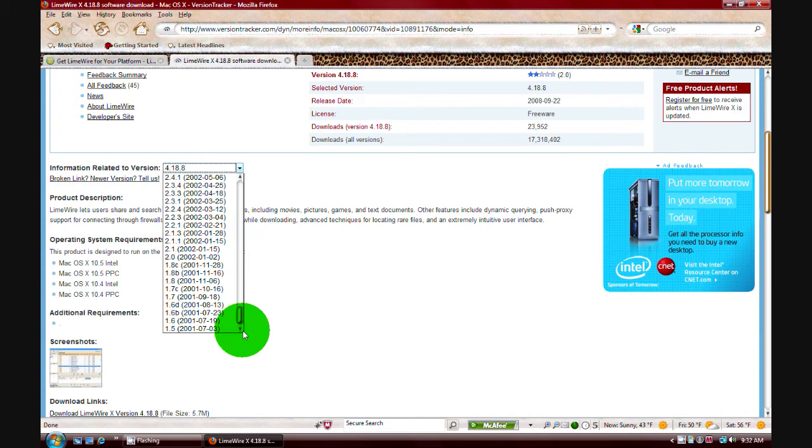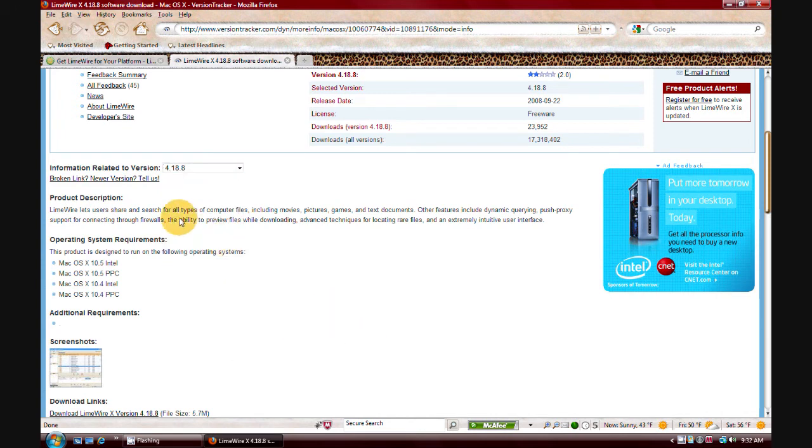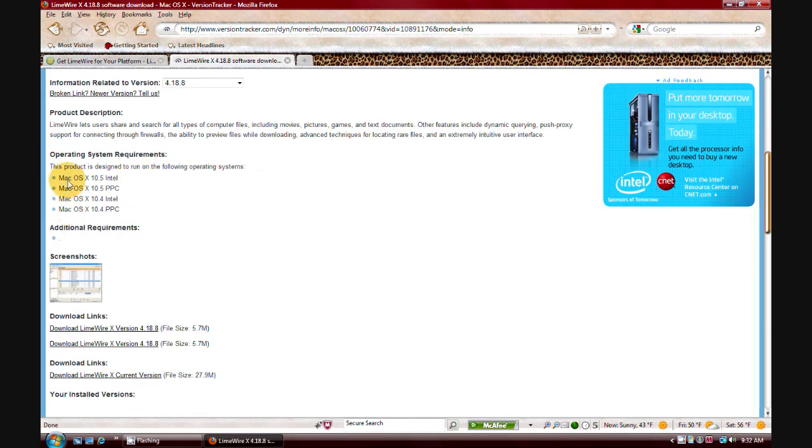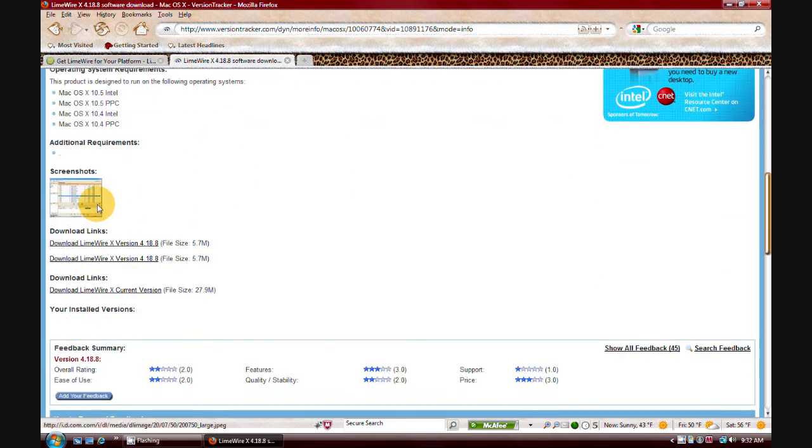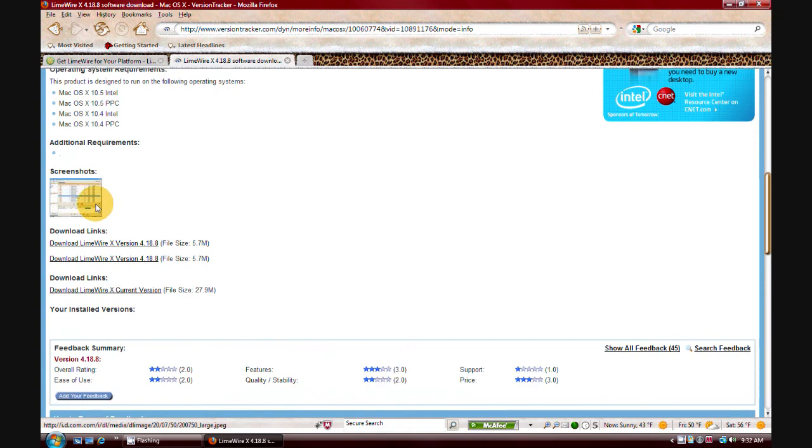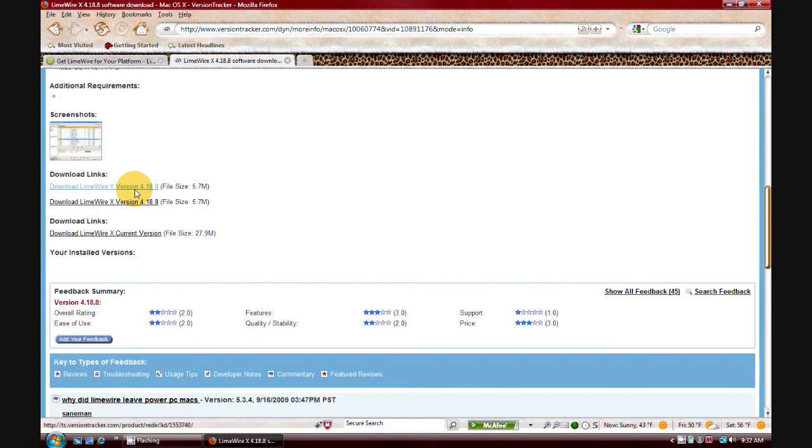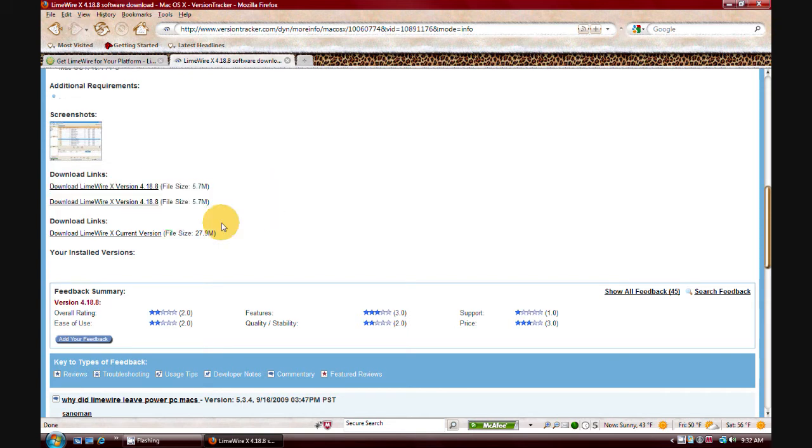You can even go all the way back to 1.5. But once you pull up the dropdown and you select which one, it'll tell you what systems it works for, give you a screenshot, and then gives you a download link. Right there, people. Download link for it. It's amazing. It's awesome.